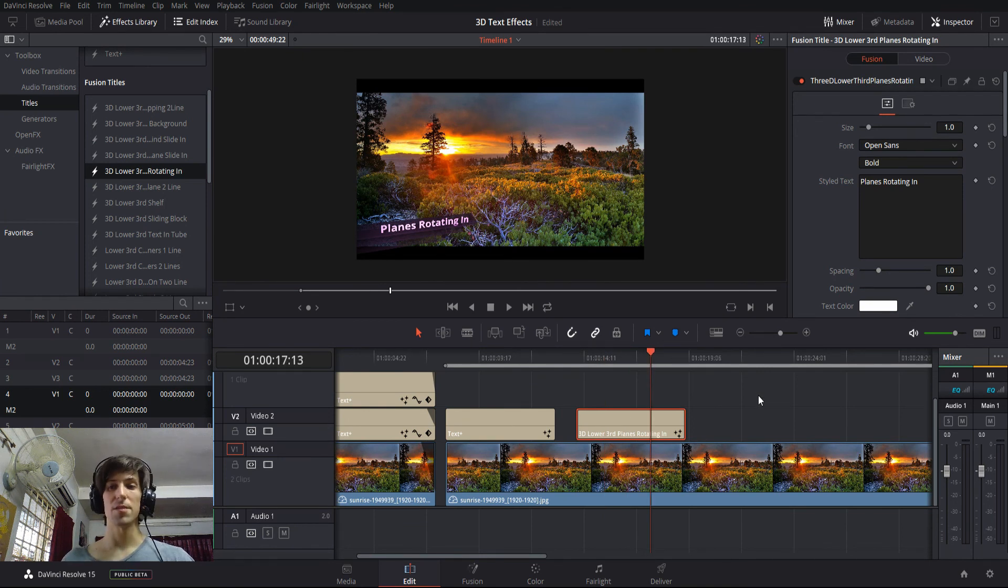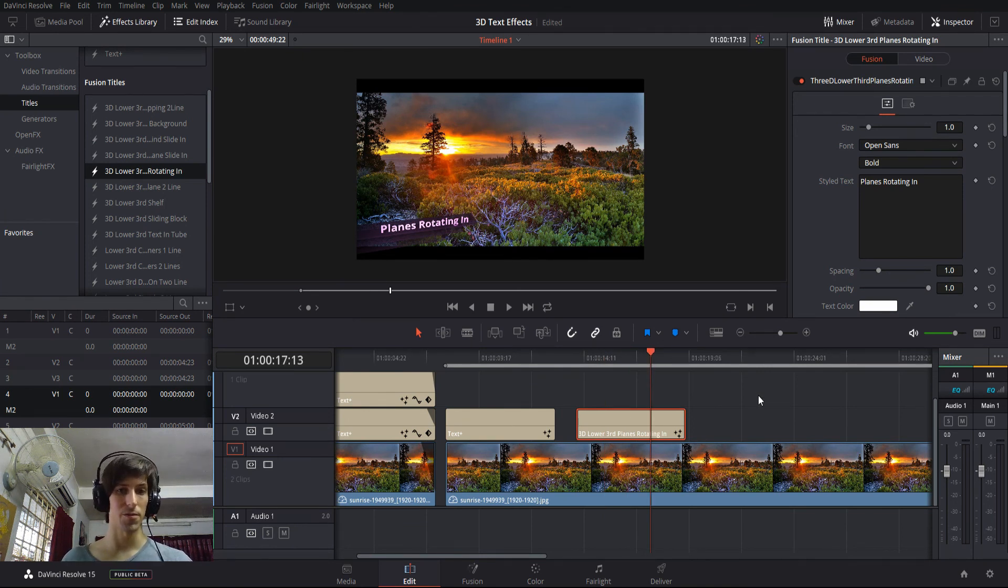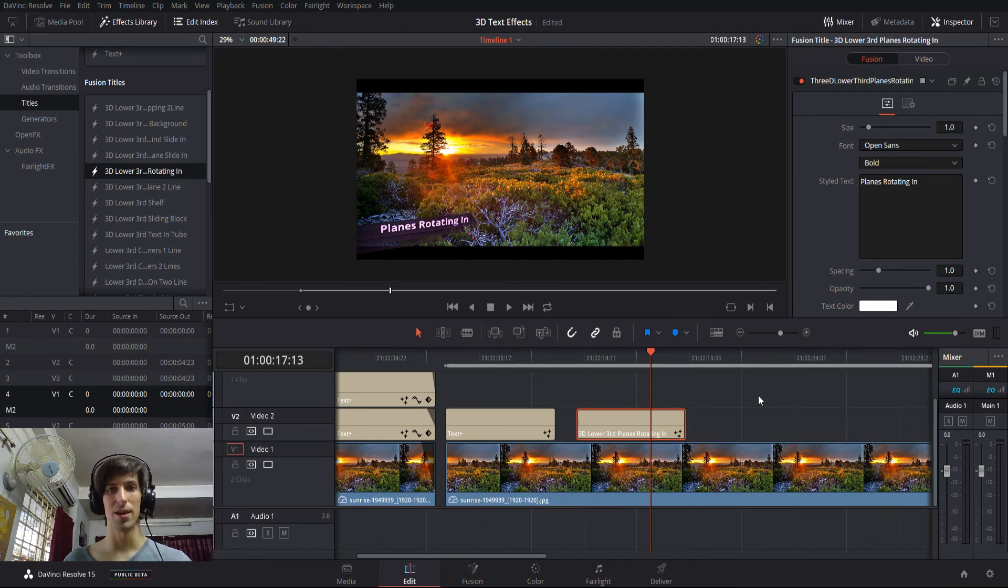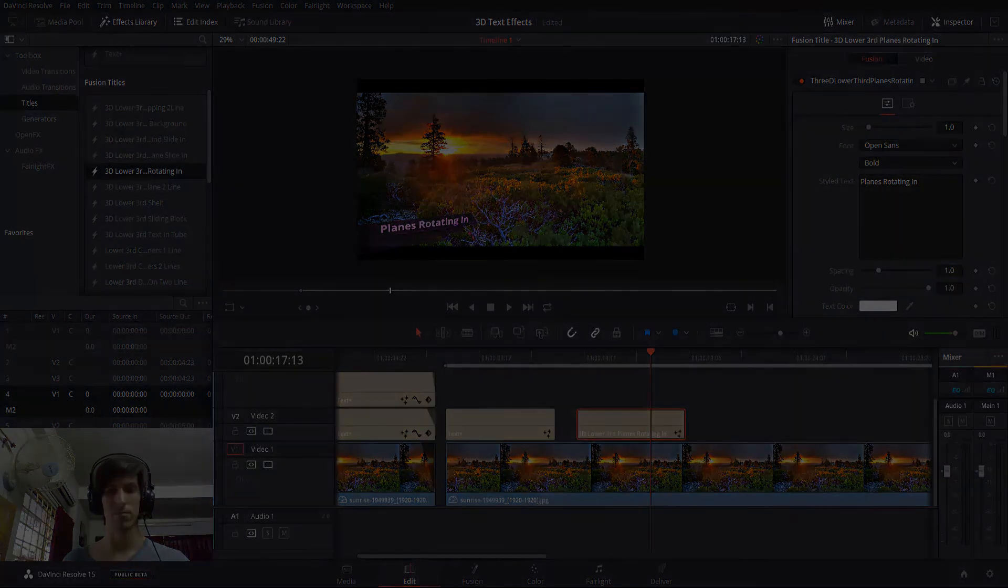So that's going to be it for 3D text effects inside of DaVinci Resolve for this video. I've been Chris, thanks for watching, and I'll see you guys in my future video content.